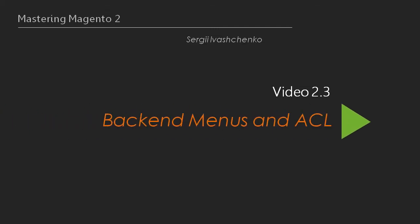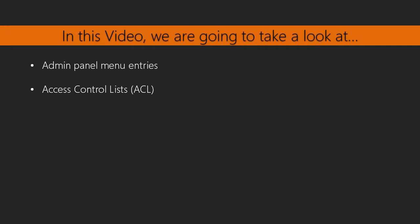Hello and welcome to backend menu and ACL lesson. In this video we are going to take a look at admin panel menu entries and access control lists.